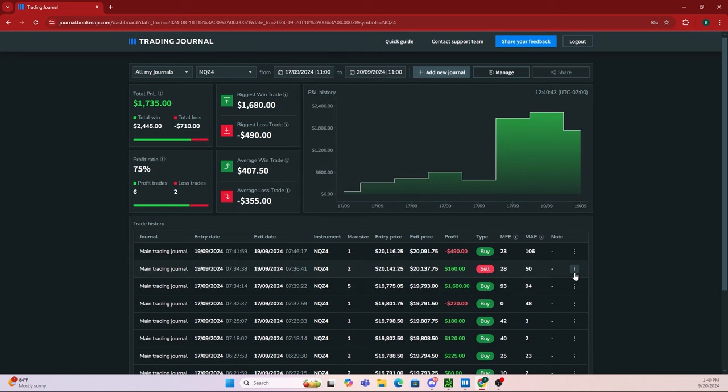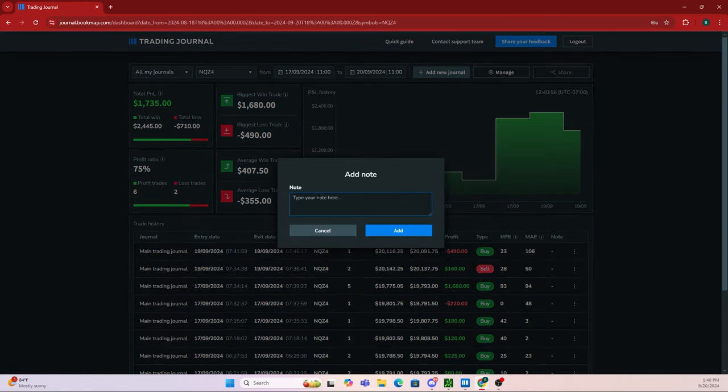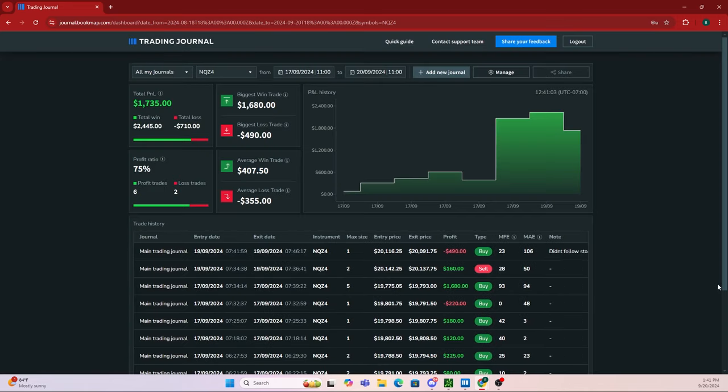If I notice something on a trade I want to add a note about, let's go to this one, add a note, and say I didn't follow my stop loss. I could input that right there, click add, and now it pops up right here.